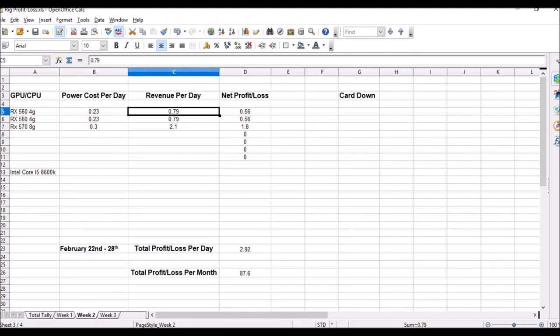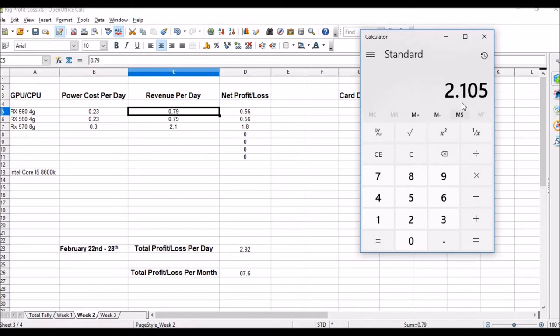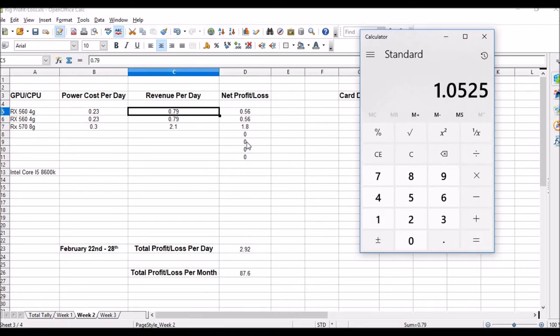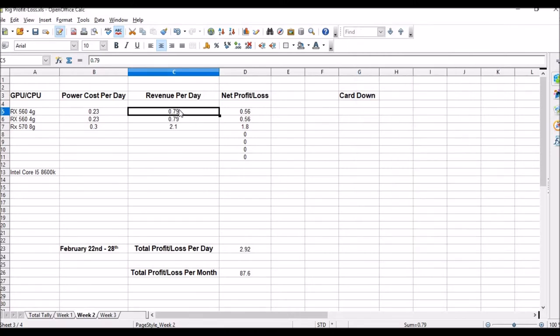That would mean my 560s are doing half of this each, so we'll divide that again by 2. Each 560 is doing $1.05 a day right now.